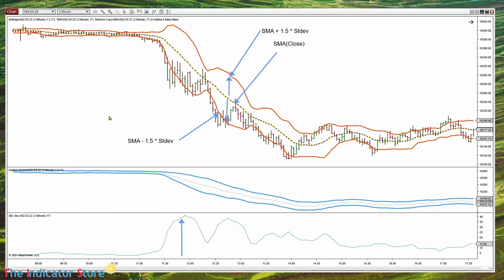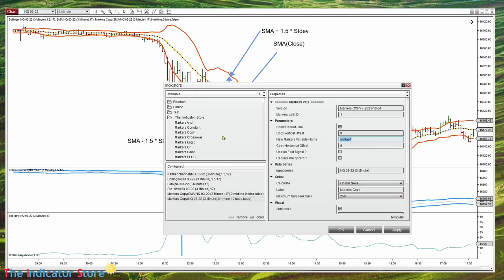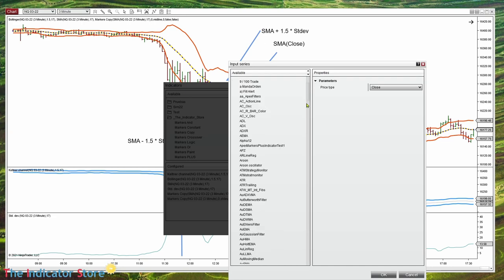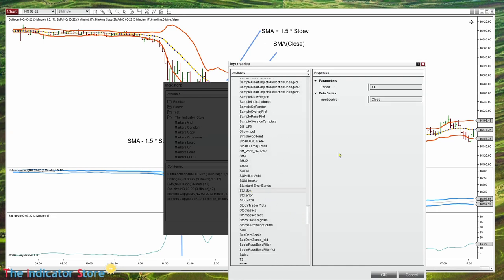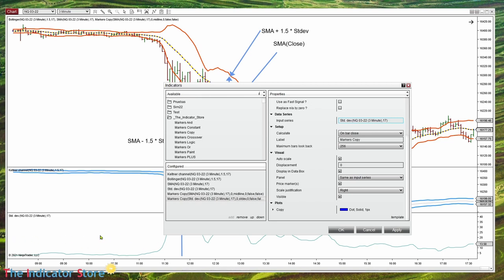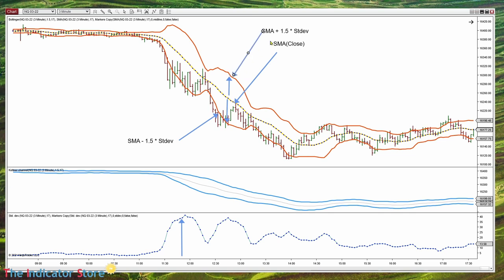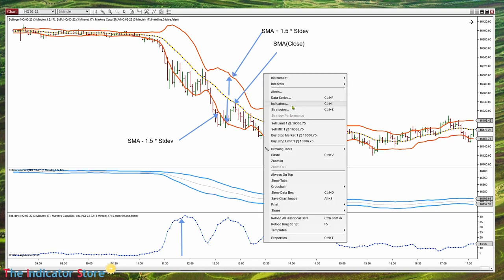All this that we are doing with Markers, we are going to repeat the process with Builder. Let's name this 'standard deviation'. On the input series, we place the indicator we need to copy — the standard deviation — with the same period as the midline, 17. I want to draw on panel number 3, overlapping with the indicator. And here we can see that we have a match. That means I can now calculate this line, because I only need to add the two variables and multiply one of them by 1.5.